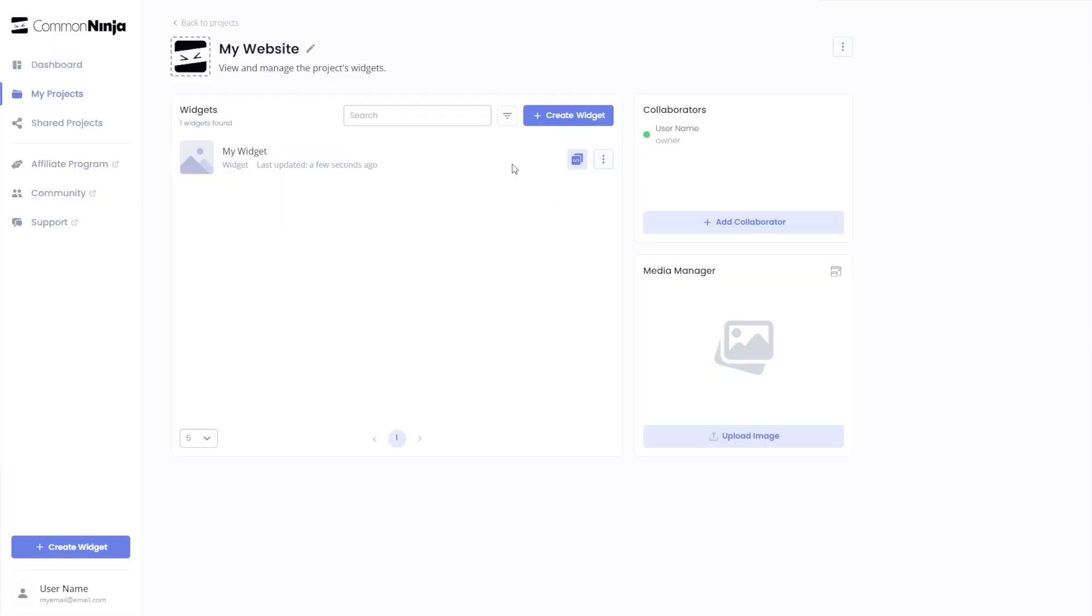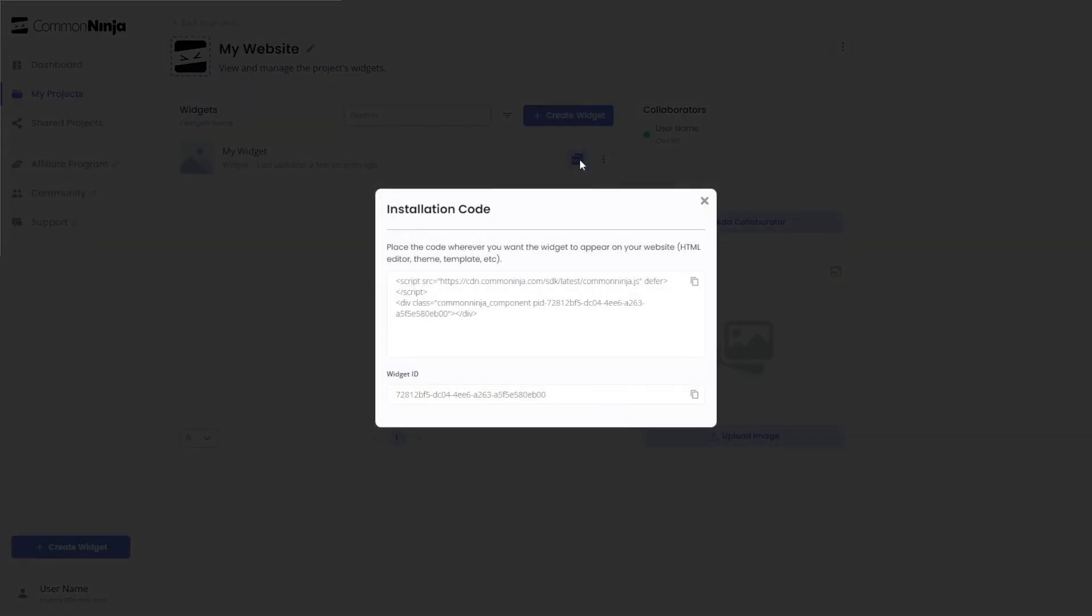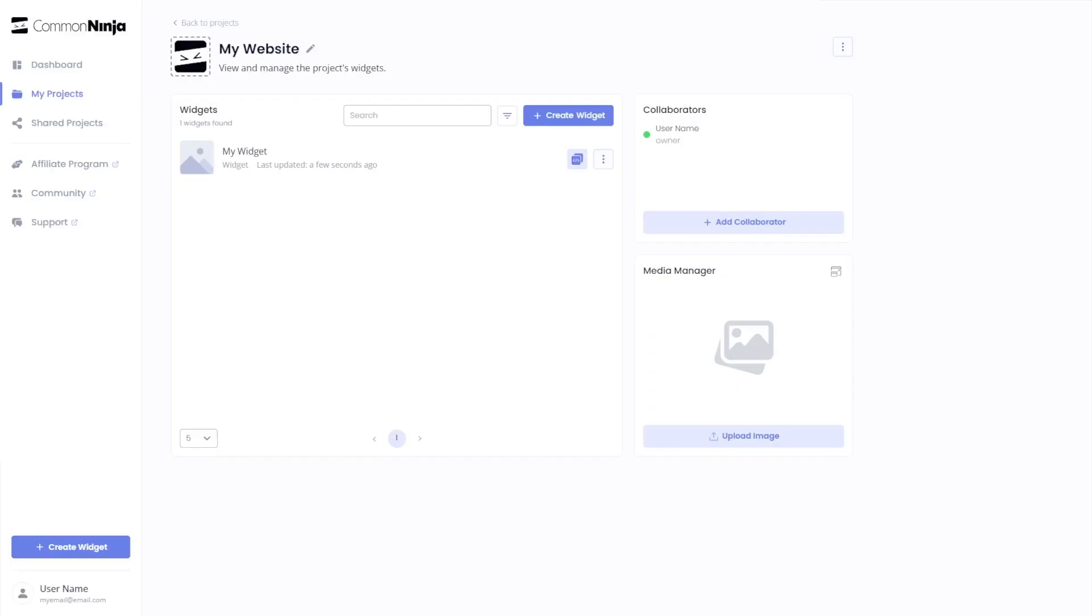Now on the dashboard, you'll see the widget you've created. Click on the add to website button. In the window that opens, copy the code and close the window. Remember, you can always return to the widget and keep on editing it.